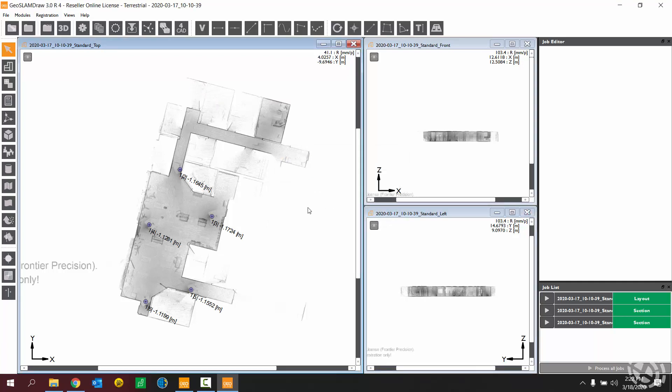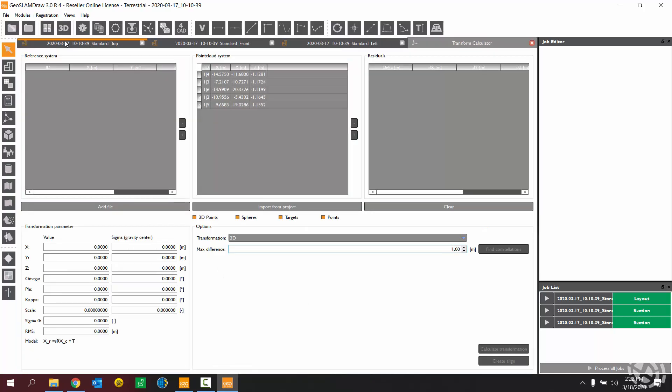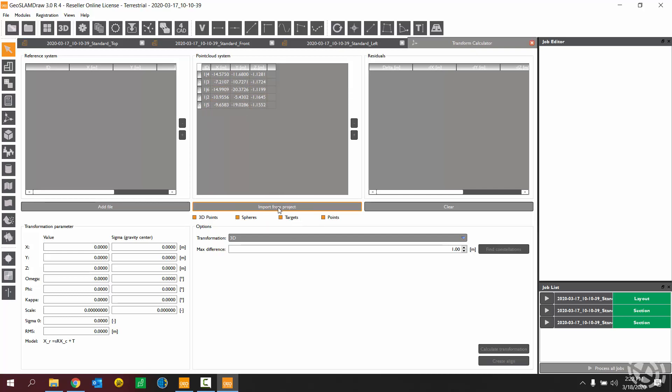Okay. So next what we want to do is utilize GeoSlam Draw's transform calculator tool. In the transform calculator tool, you should see the points that you imported already here in the middle column. If you don't see them, you can choose import from project to reimport them. And then we're going to add the points from our reference system. So those are the control points that I laid out with my total station.